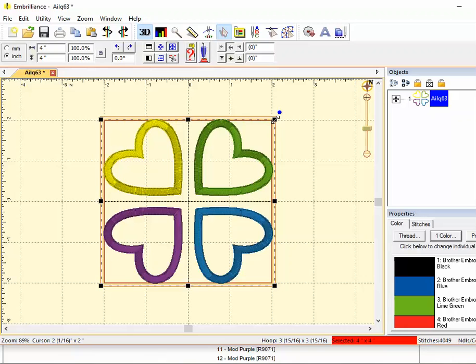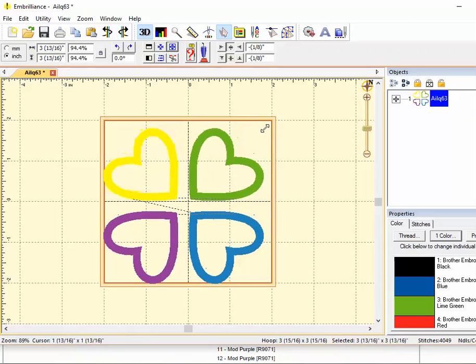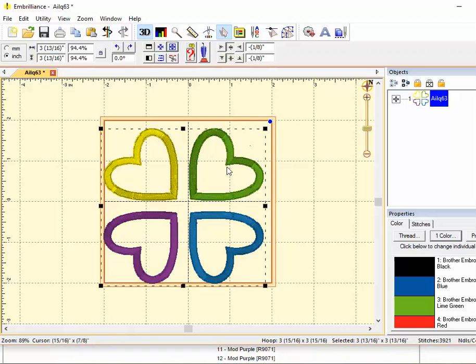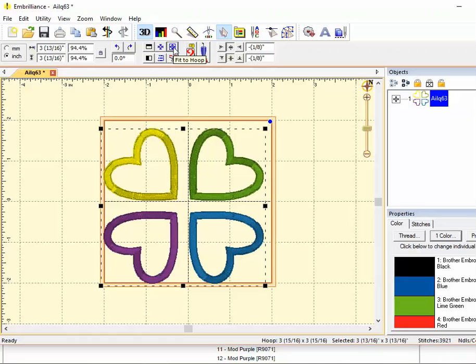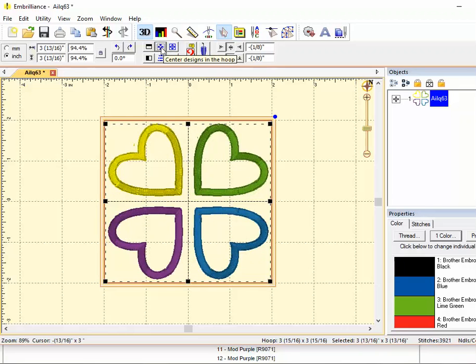The first one takes an extra step but you can actually take this little black handle here and just drag to the size you want the design to be. Now you notice it's off center so that's the second step. You just need to click the center designs in the hoop icon and there it is centered.